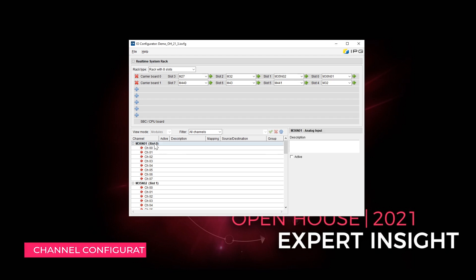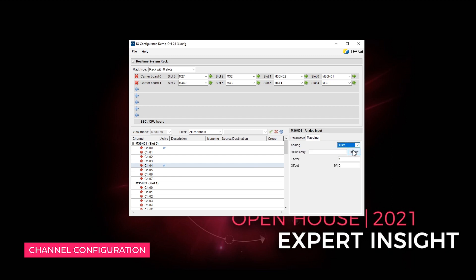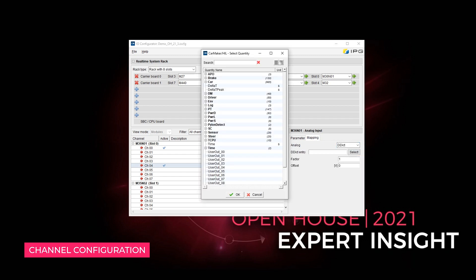At the bottom of the configuration window, you can configure the slots and individual channels. The functions and respective settings of every M module with analog or digital I.O.s can be adjusted individually for each channel.